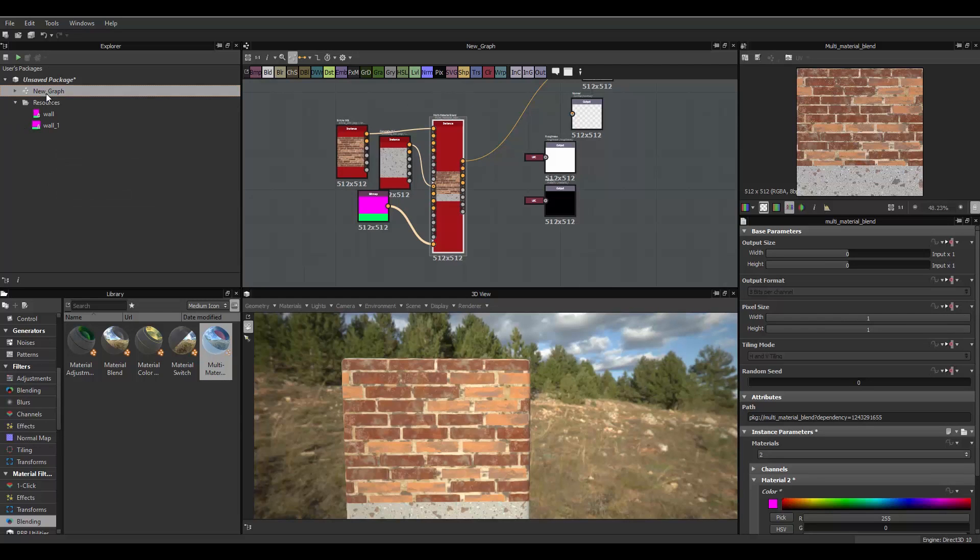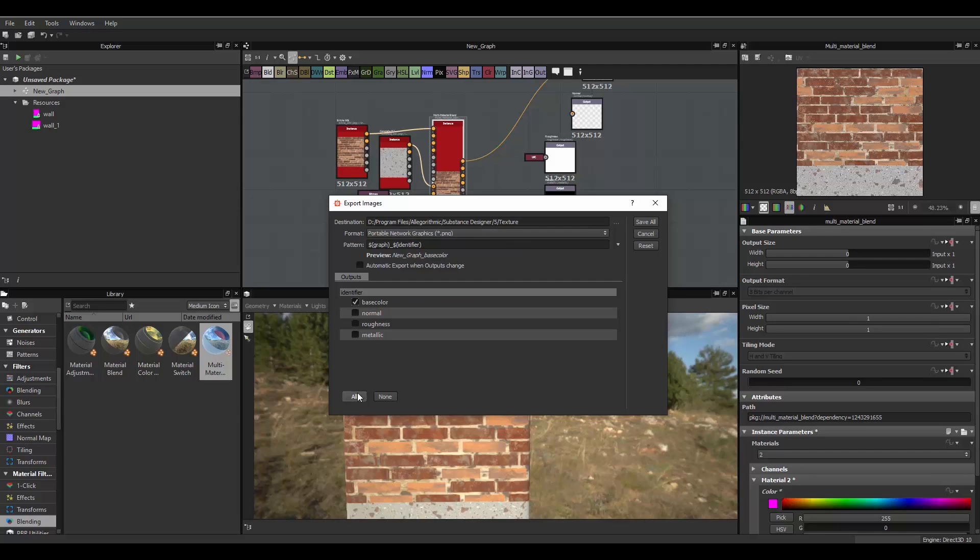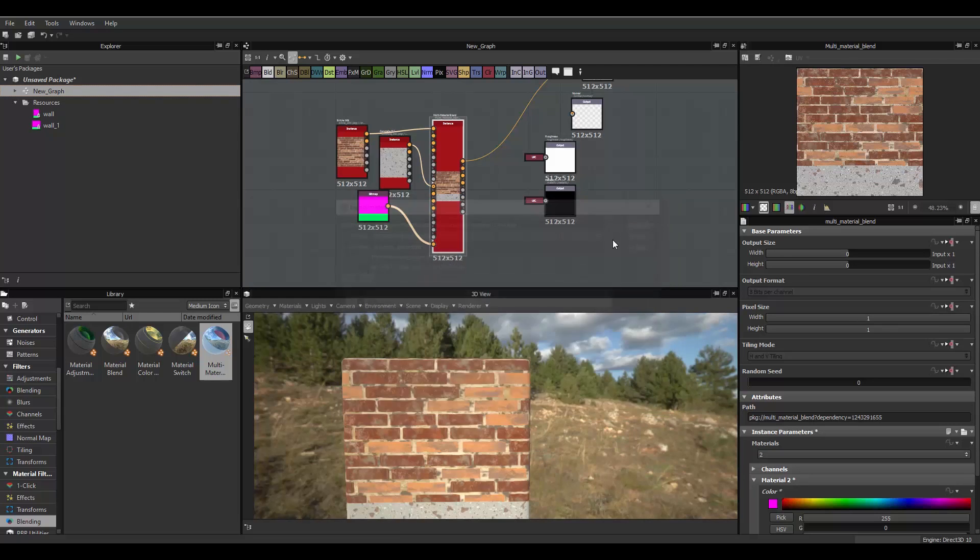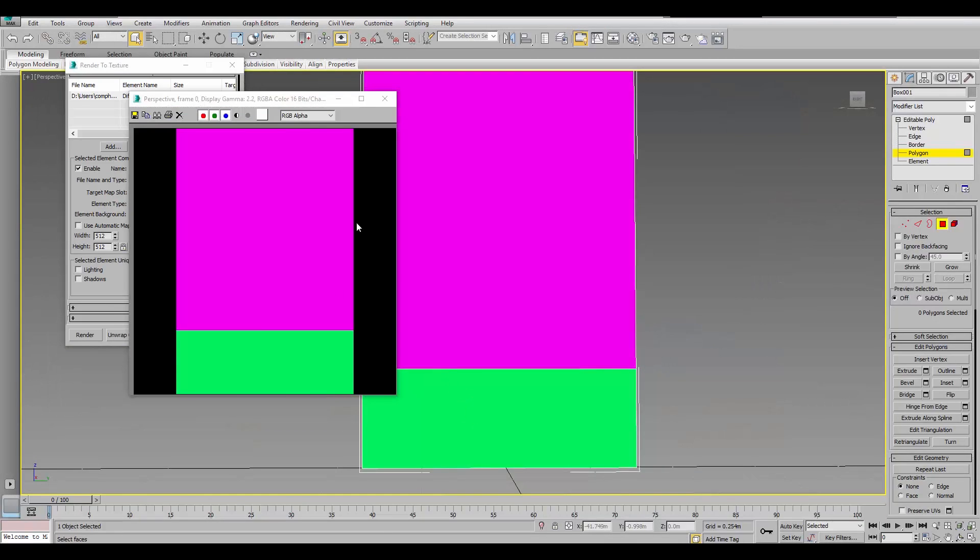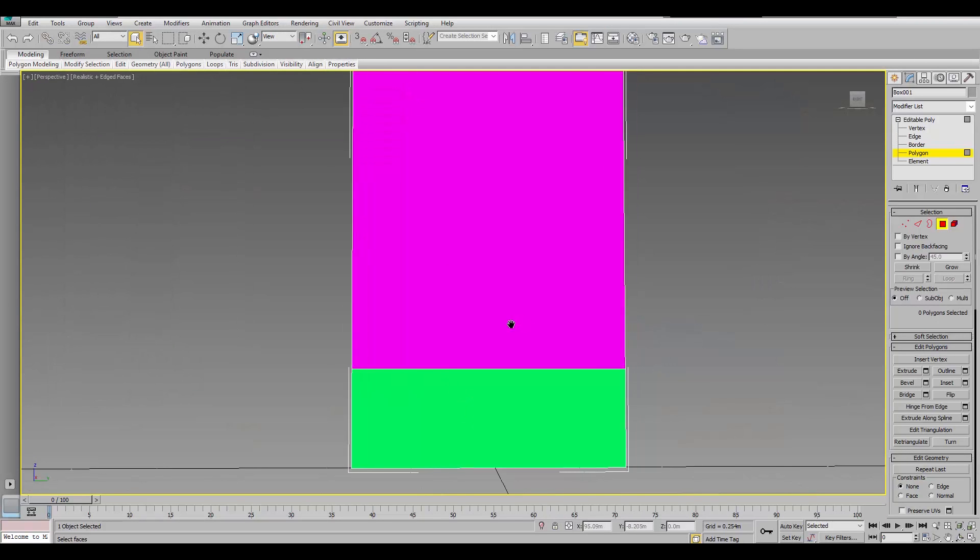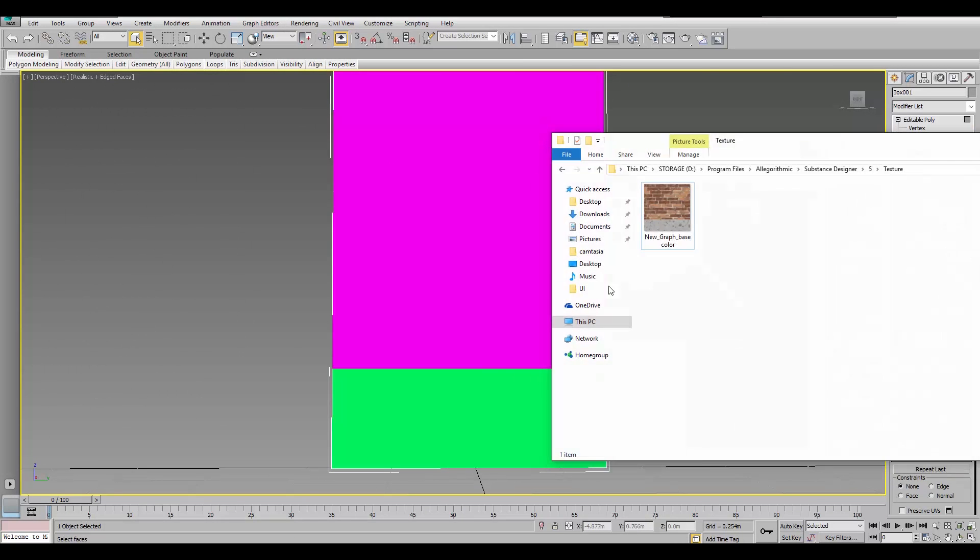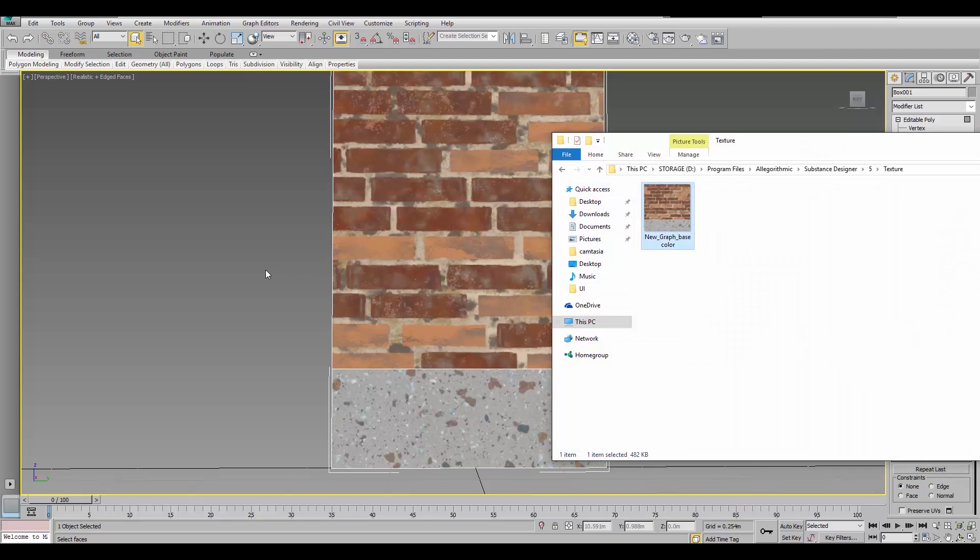And, we're gonna export this as bitmaps again. It's just gonna override that one. That's fine. Save all. Okay. And, just save this. And, we're gonna bring it back to 3D Max and see what it looks like.